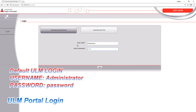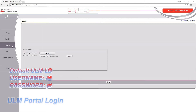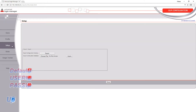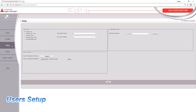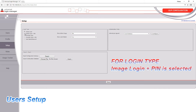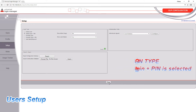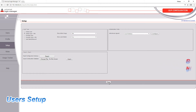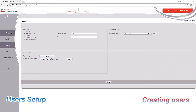For ULM, different login types are possible. Here I select user image and pin.